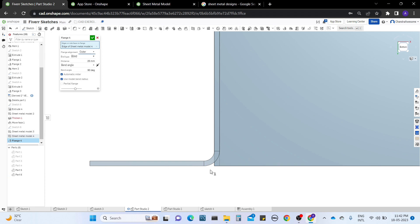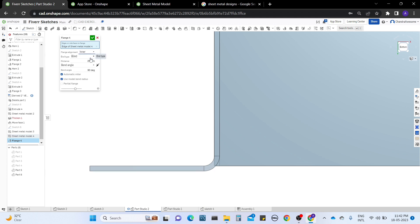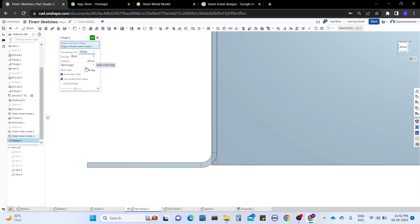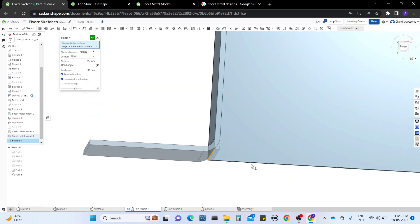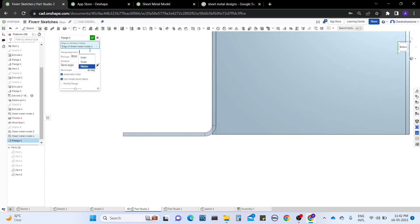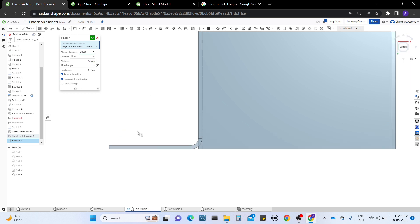When I click on outer, it will not cross the original dimension of the sheet length. When I click on inner again, it takes the bend as inner and does not consider the other length of the sheet metal. When I click on middle, it bends exactly at the middle of the line — the edge acts as a middle point. So the bend can be taken in three alignment ways.